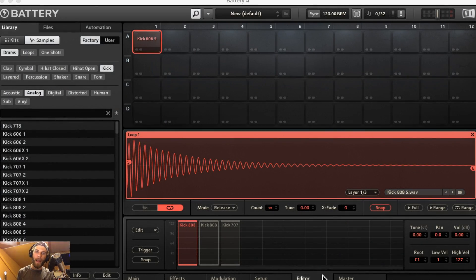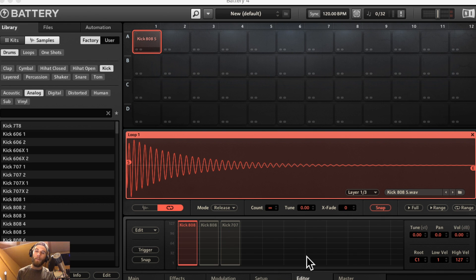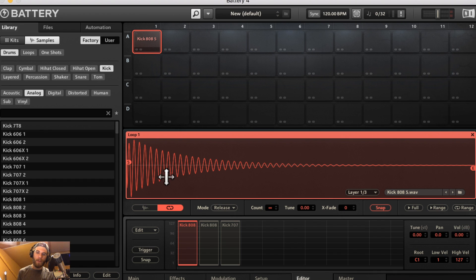What's going on guys, Greg here, and in this video we are going to go over the loop editor and the mapping editor in Battery 4. It's very similar to the waveform editor.